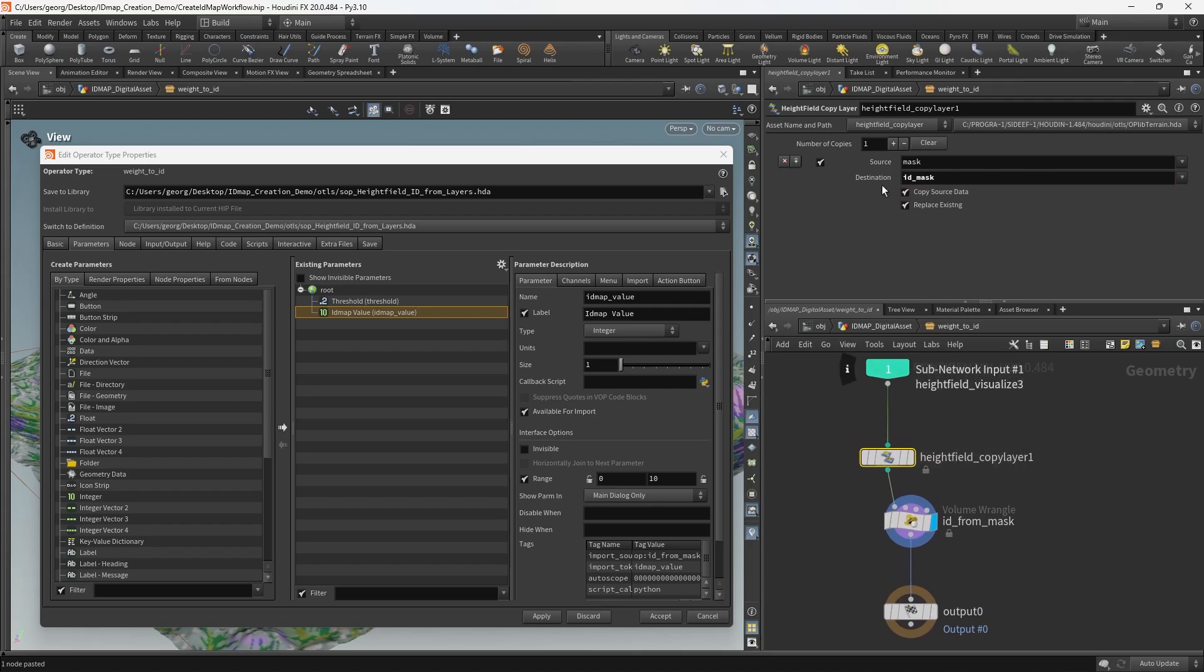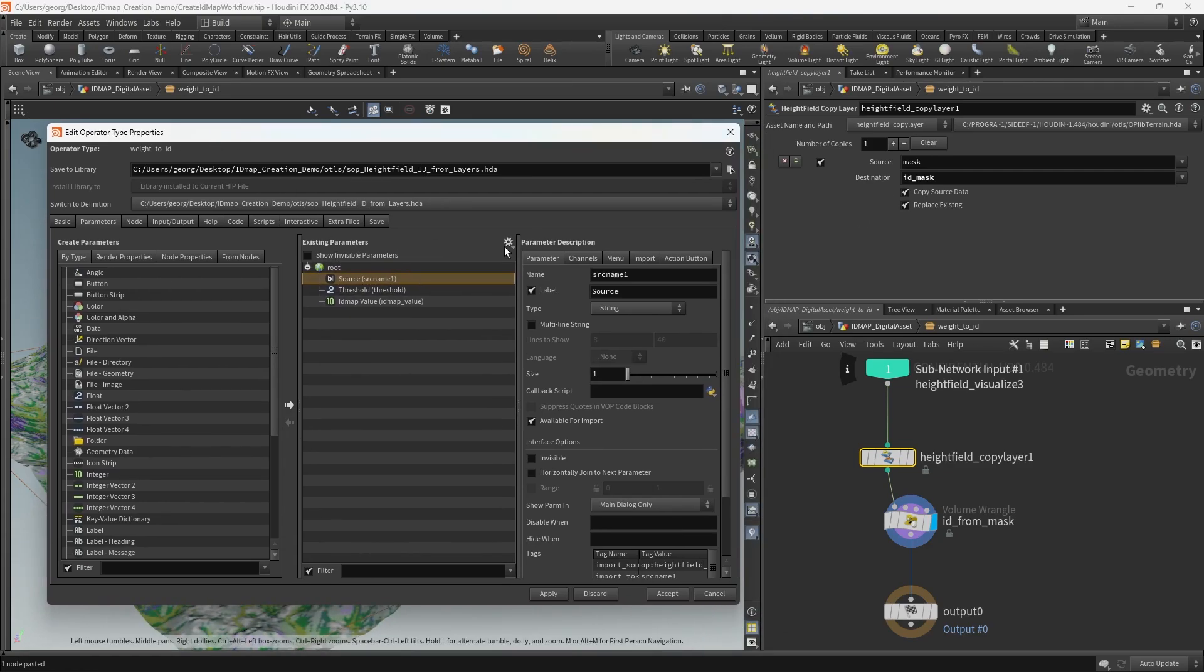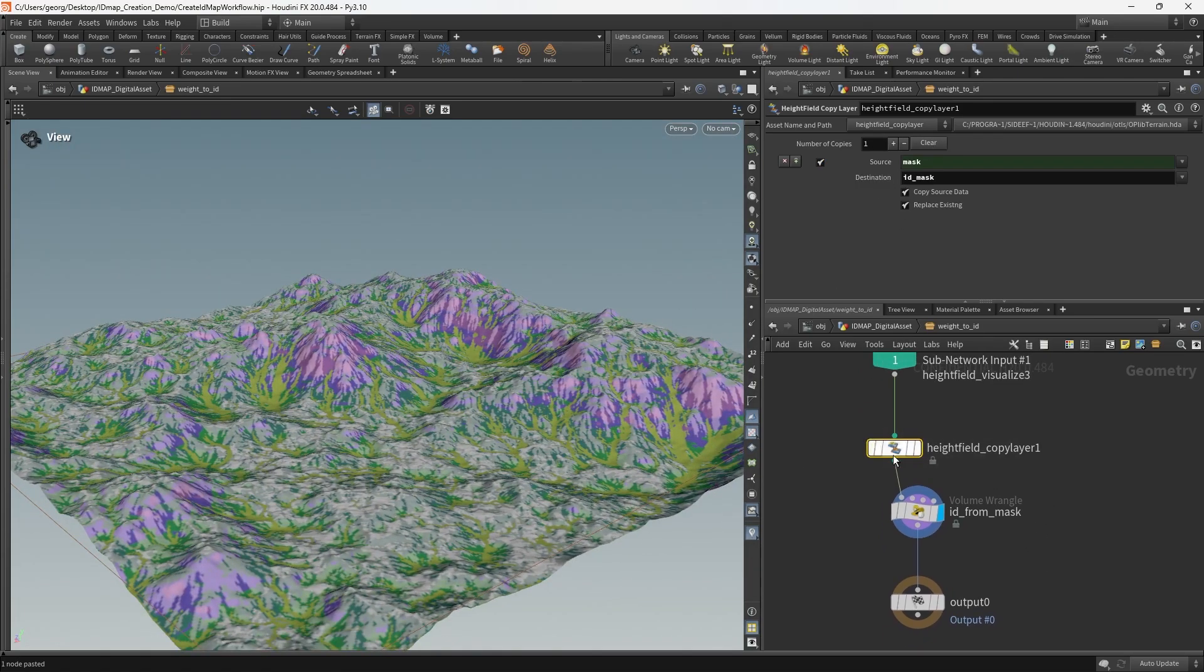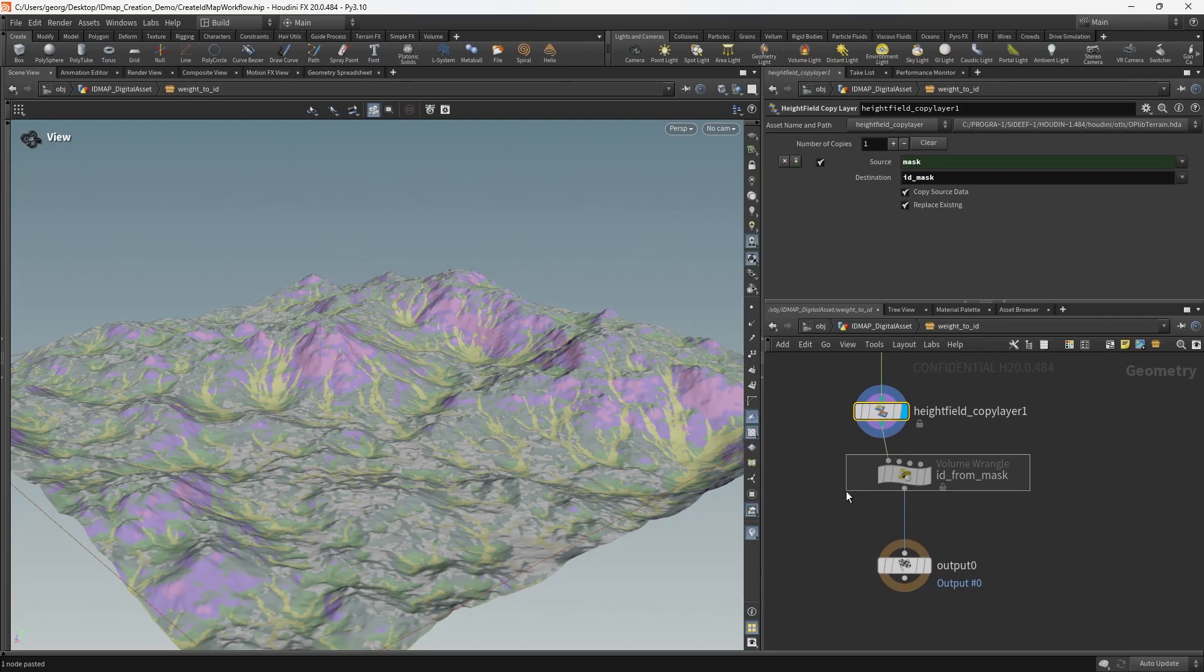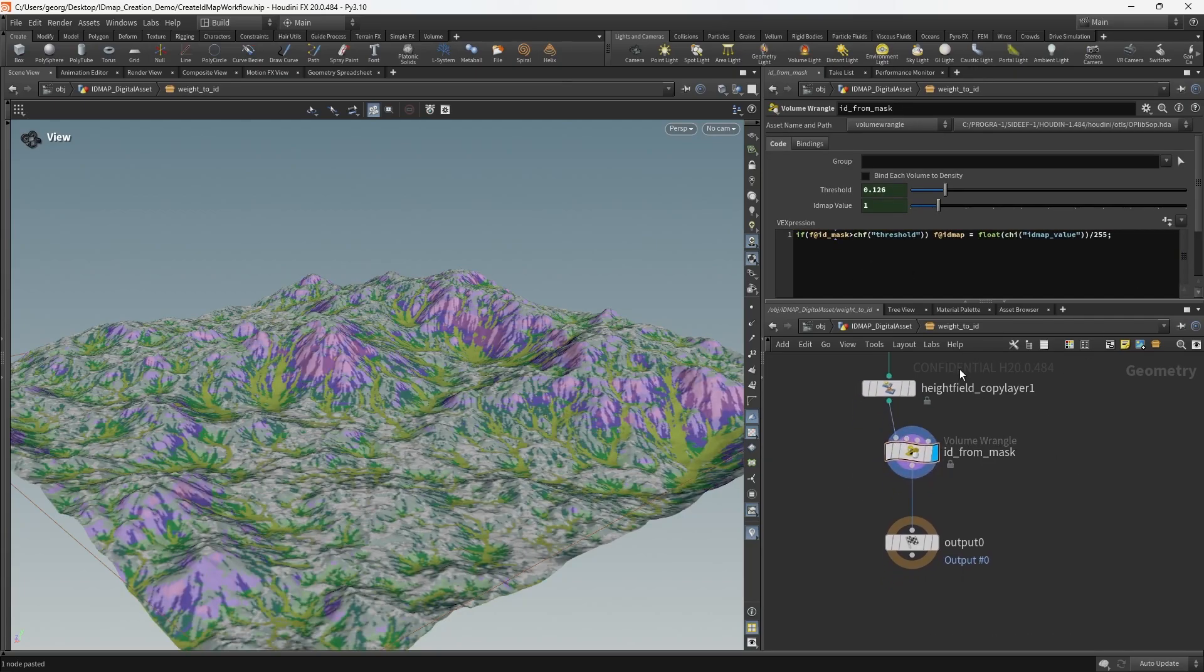We're going to copy that name that we created as the destination. So now we can grab the source from the height field copy layer and drag that over into the digital asset parameters. So what that's going to do now is create a new ID mask layer from the mask that we supply into the source and that's what's going to be passed through the volume wrangle.